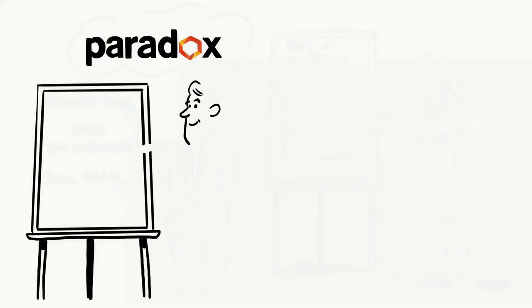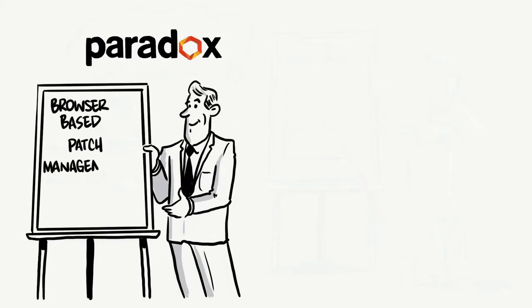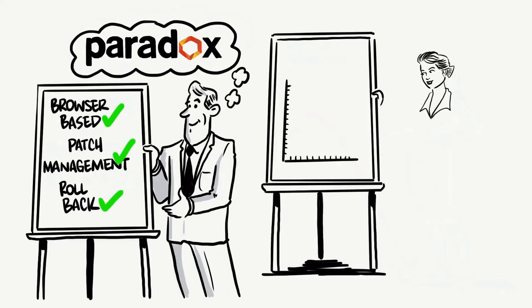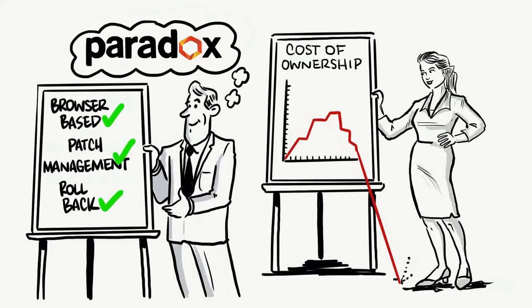My finance director is my new best friend because Paradox is essentially a browser-based operating system with simplified patch management and, if needed, roll back to its known good state. All she knows is that the cost of ownership has dropped through the floor. And she hasn't seen their device as a service yet.